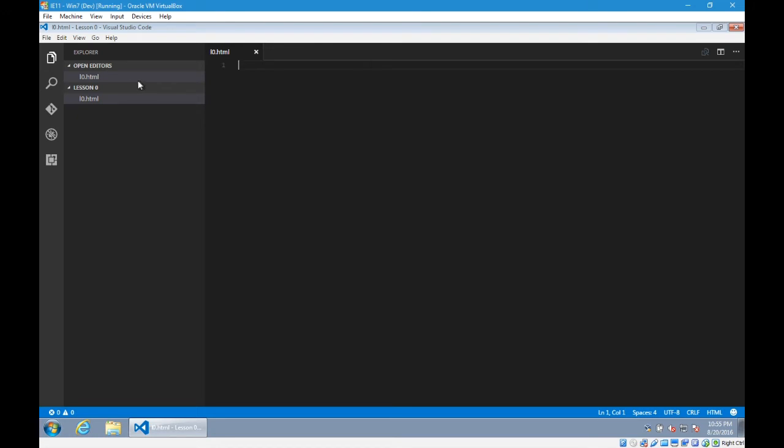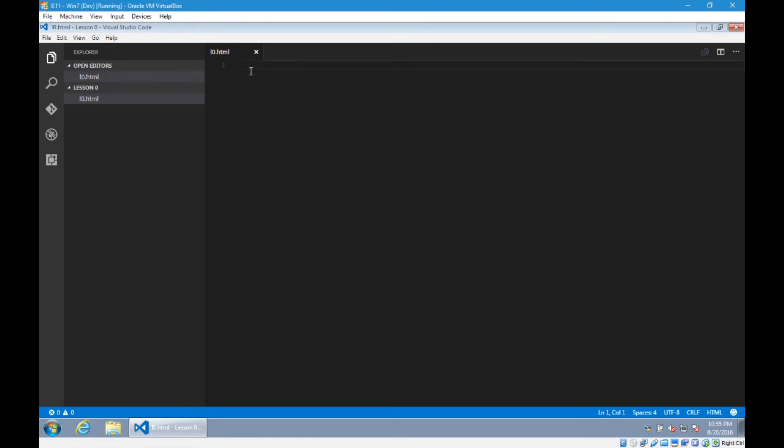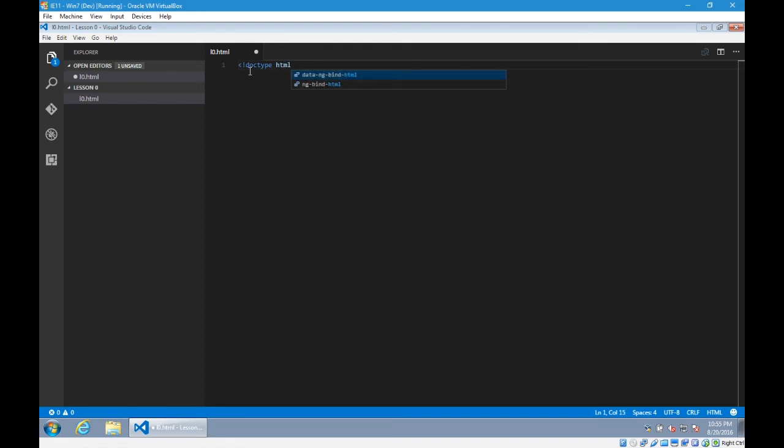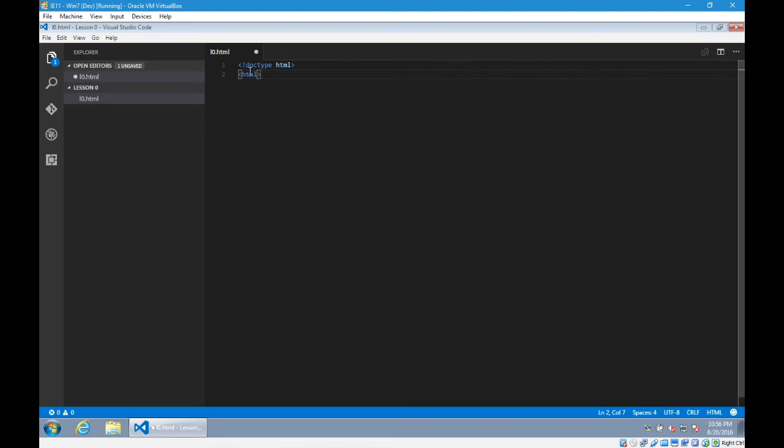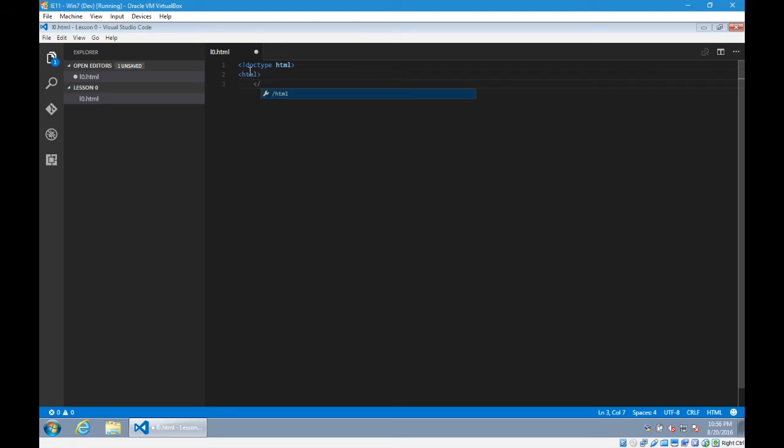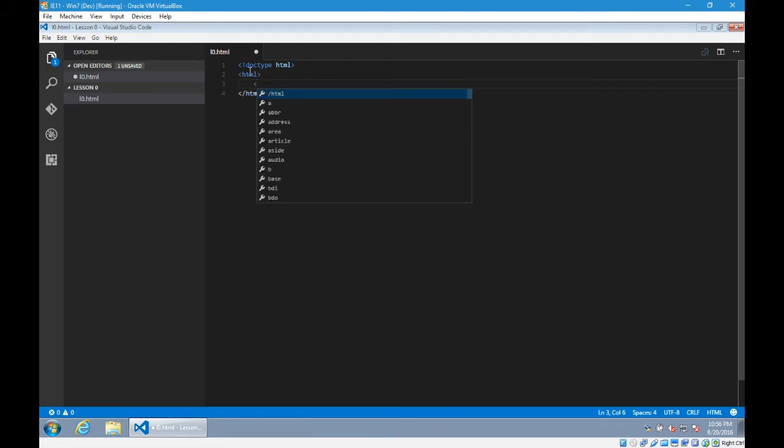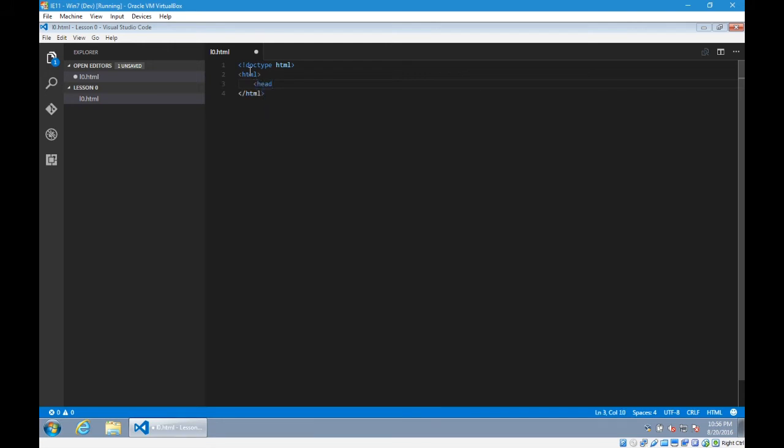And so now it shows on the left side, you're in your lesson 0 folder. You've got the l0.html file currently open. And so we're going to have a lesson, of course, where we start to write HTML. And here, just typing a little bit of the code, you should see that this is what I said previously about a civilized code editor.